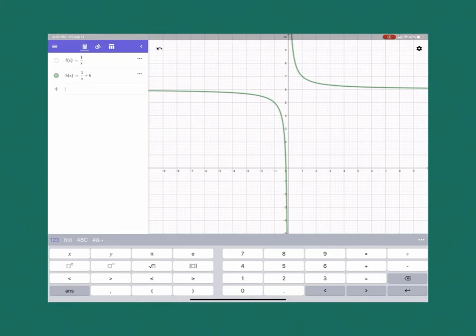So one way we can see this is to graph both functions and then compare what's really going on as we move from one to the other.